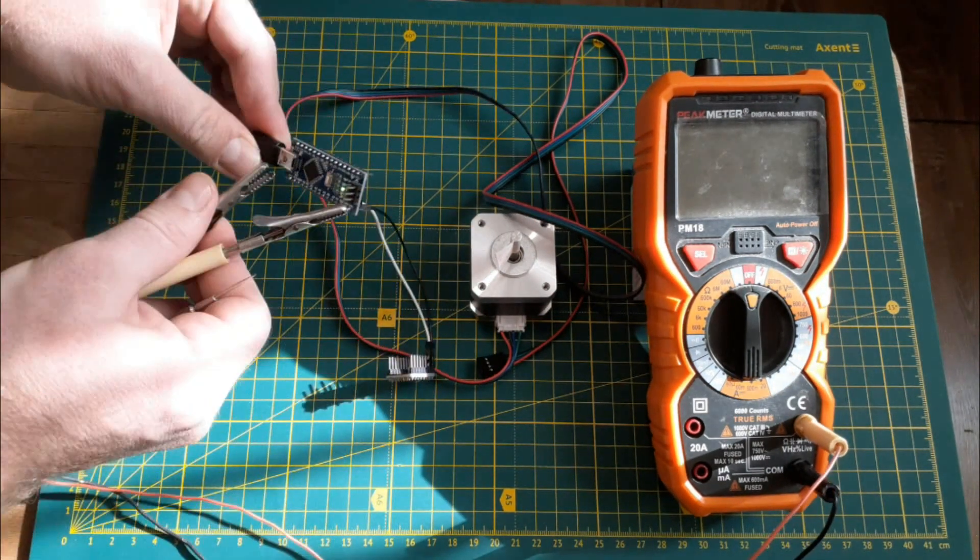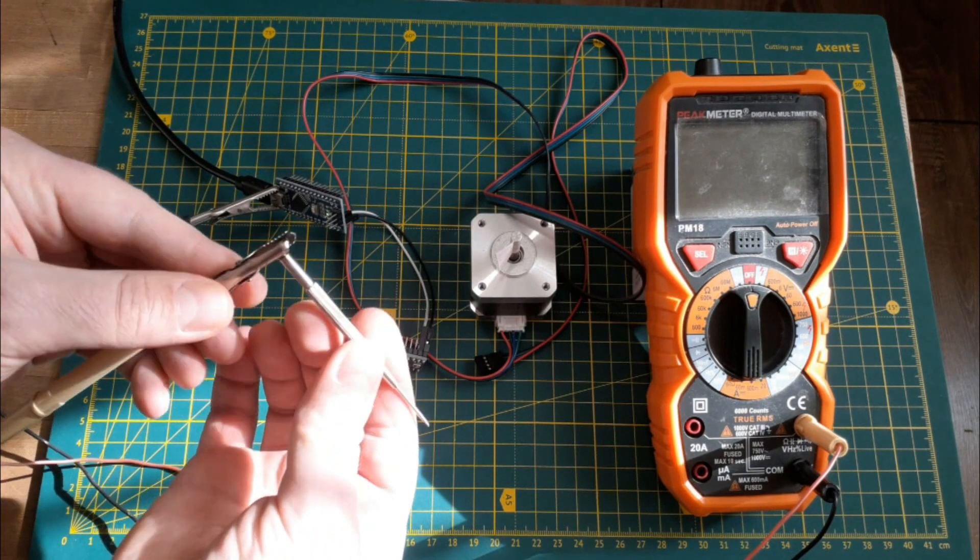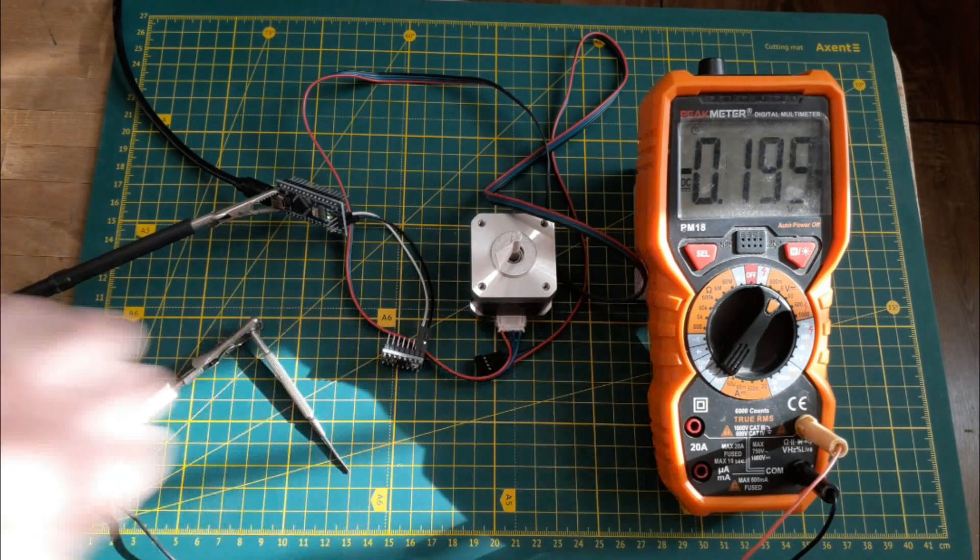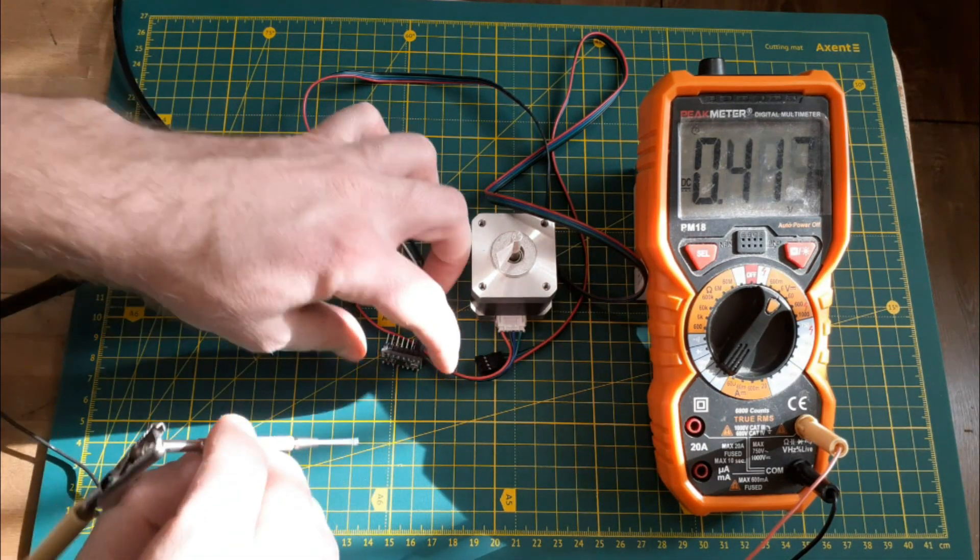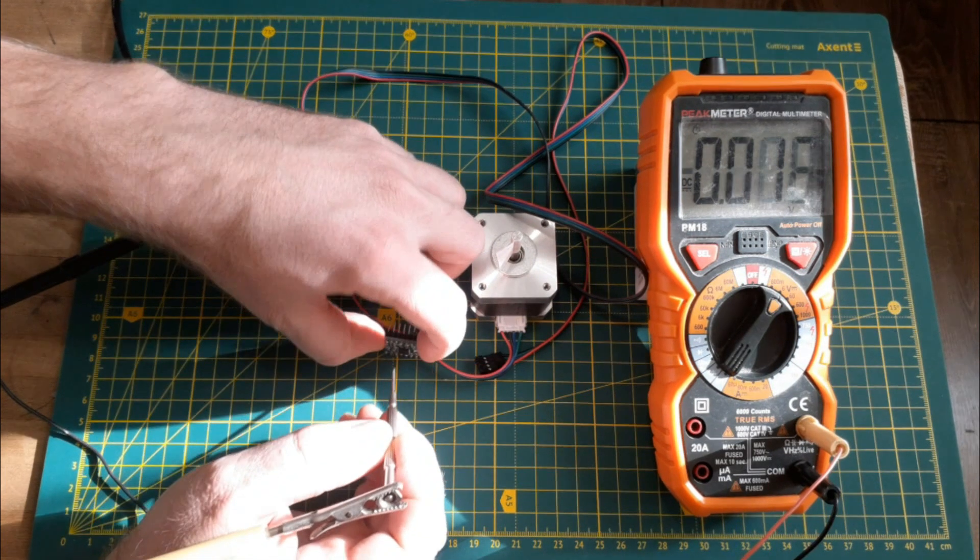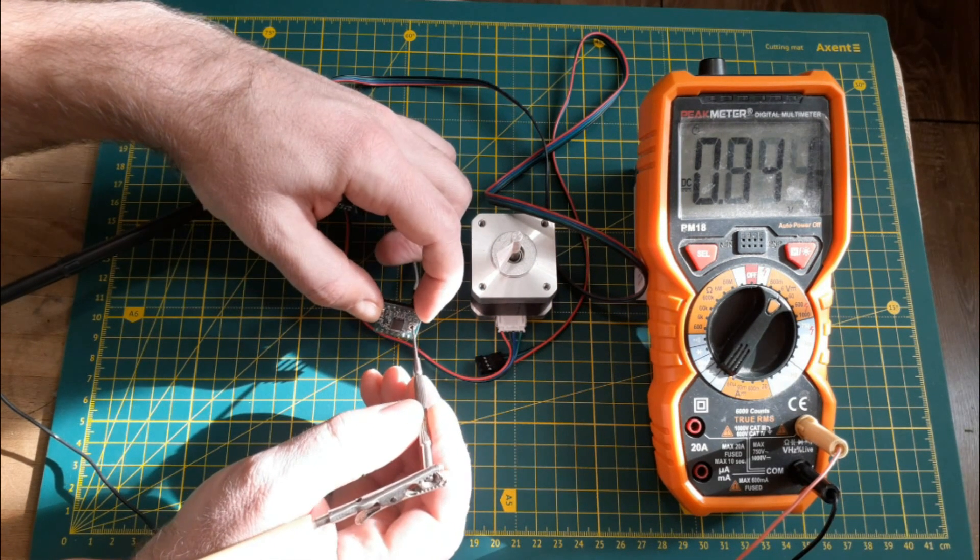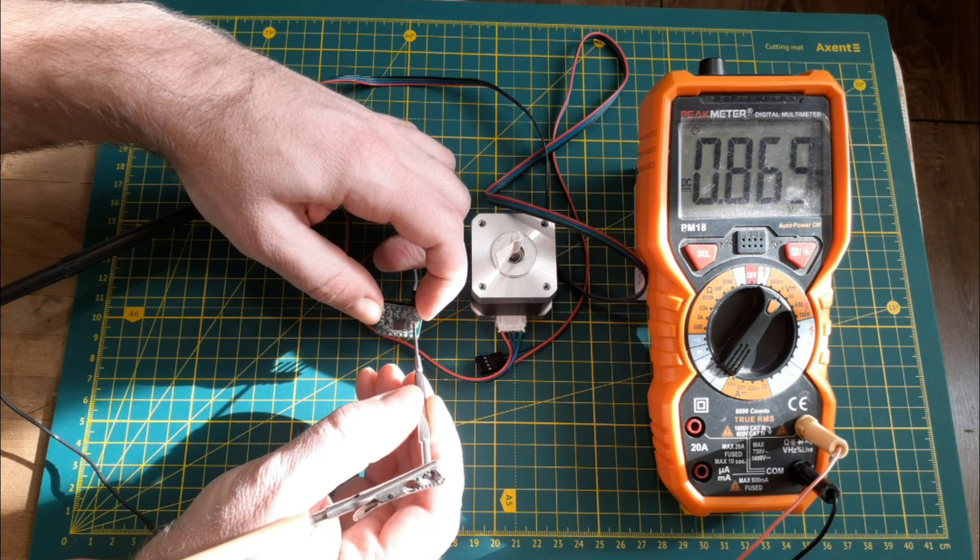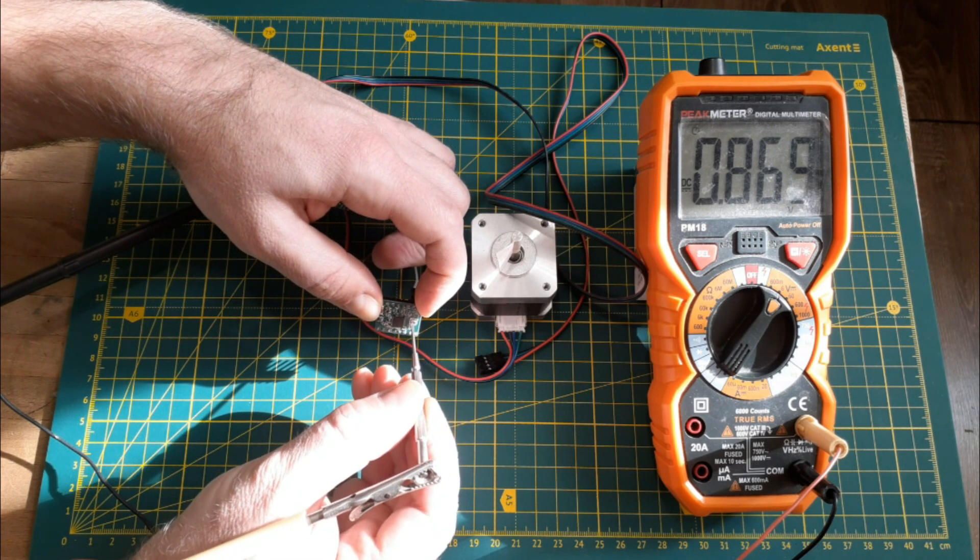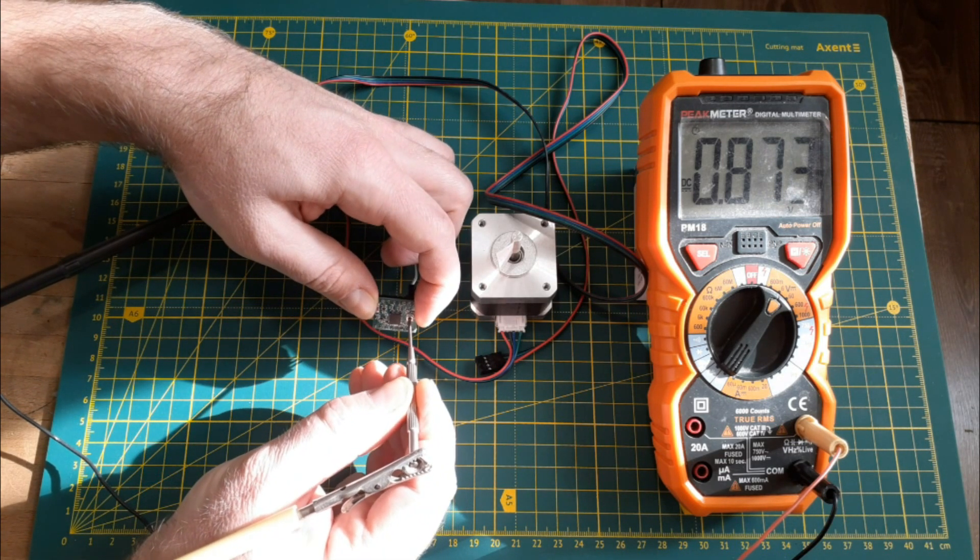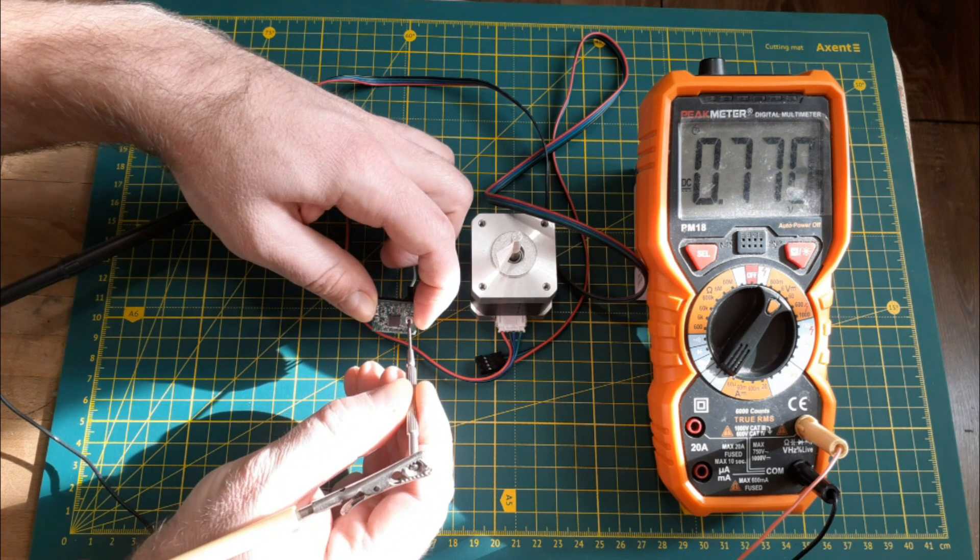First, we connect the common wire of the Arduino Nano to the common driver and plus 5 volts to the power output of the driver logic called VDD. We power the Arduino and measure the voltage between the common wire and the tuning resistor engine with a voltmeter. Further, twisting this engine with a screwdriver, we achieve the desired voltage of 0.95 volts.